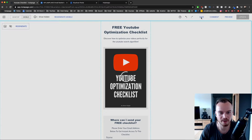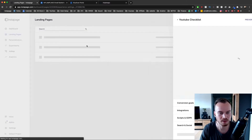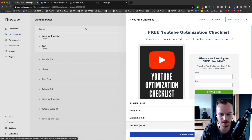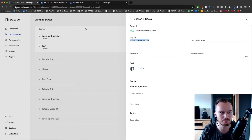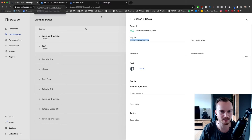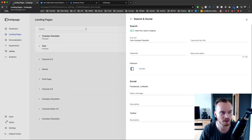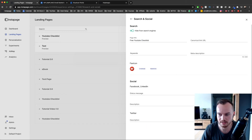Once you're done, click save and that's how our landing page is going to look. We're going to go back by clicking exit builder on the top left and now we're back inside our dashboard. We're going to go to search and social on the bottom to adjust some settings — I'll change the page title to 'Free YouTube Checklist,' which is what people will see at the top of the browser. I'll also change the favicon from the Instapage logo to one that fits this landing page, then click save.